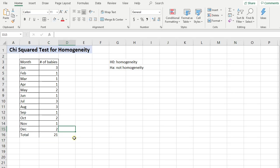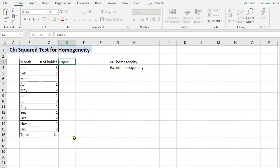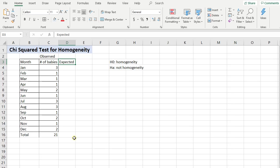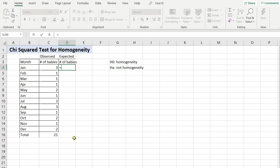Next I do need another column. This other column is going to be the expected number of babies. The number of babies that we're seeing here, this is the actual observed. And so now we want to calculate the expected. If we have 21 babies and there's 12 months, if these babies are actually being evenly born throughout the different months, then I would expect whatever the total is, 21 divided by the number of months.